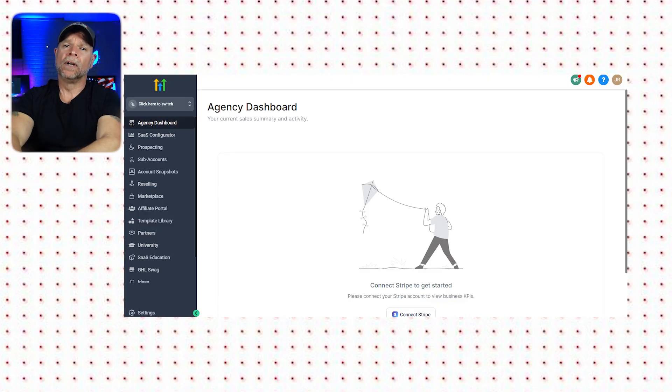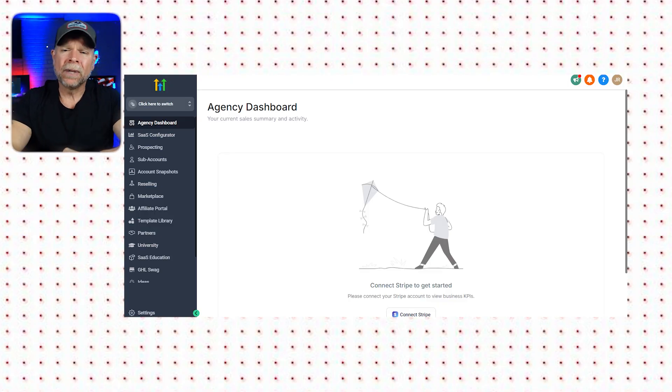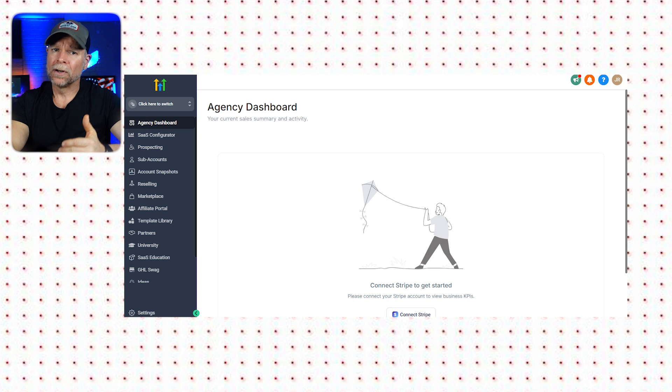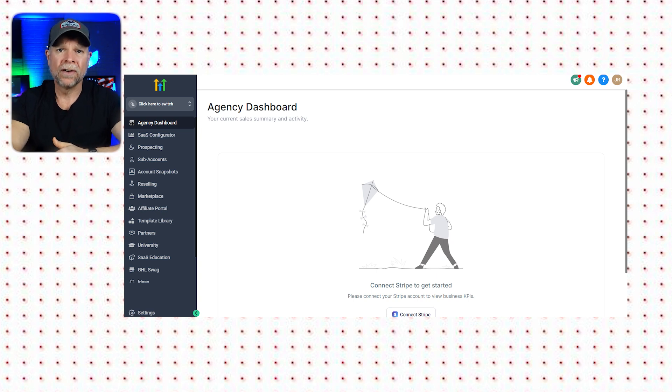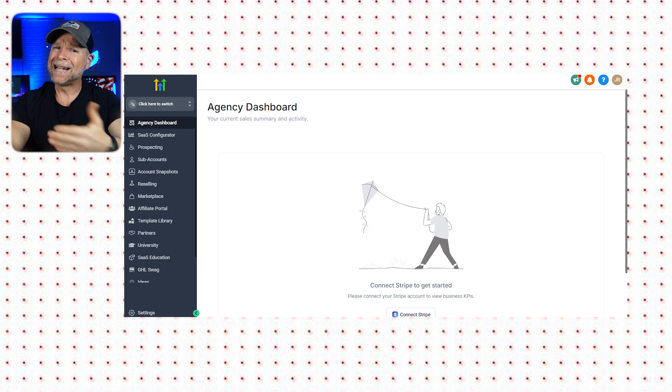First up is ease of use. When it comes to getting started, HubSpot takes the lead with its intuitive user interface. But let's take a closer look at Go High Level's dashboard. Here's the main dashboard of Go High Level. It can seem a little overwhelming at first because of the sheer number of features available. But once you get familiar with it, navigating becomes much easier.